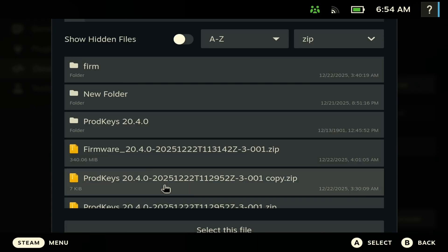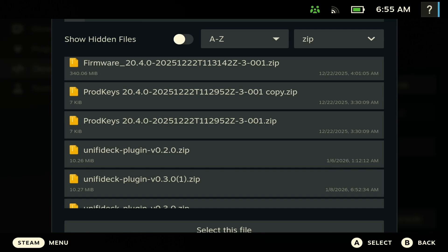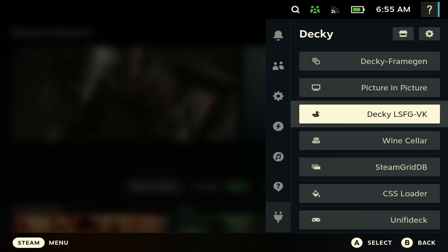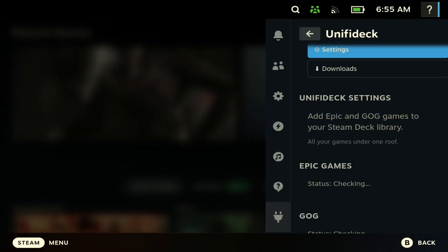So go to your downloads here. You should be able to see Unified Deck here. So you just want to click this and it should install it for you. So I already have it installed, so I'm not going to go through that route. So once that's done, you should be able to see Unified Deck here.